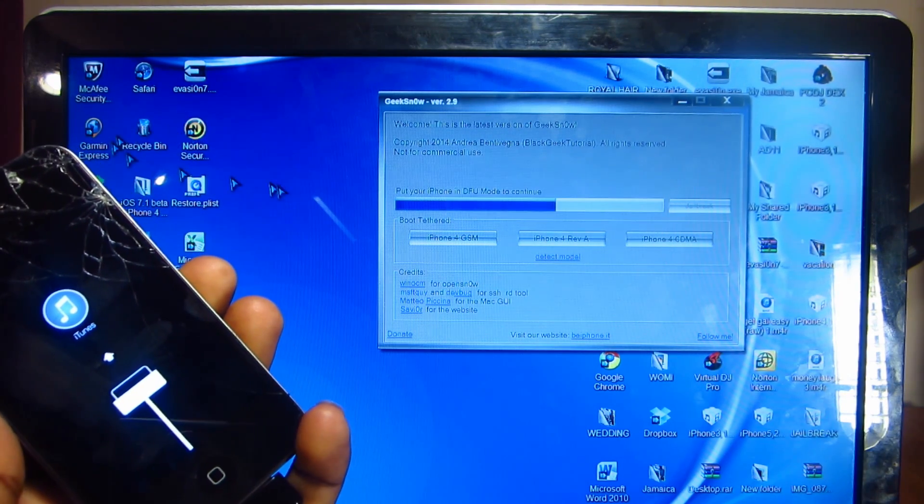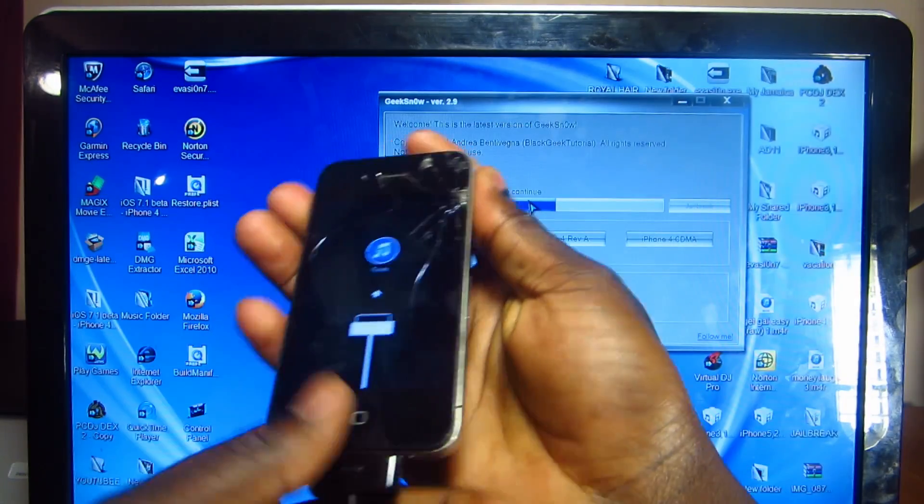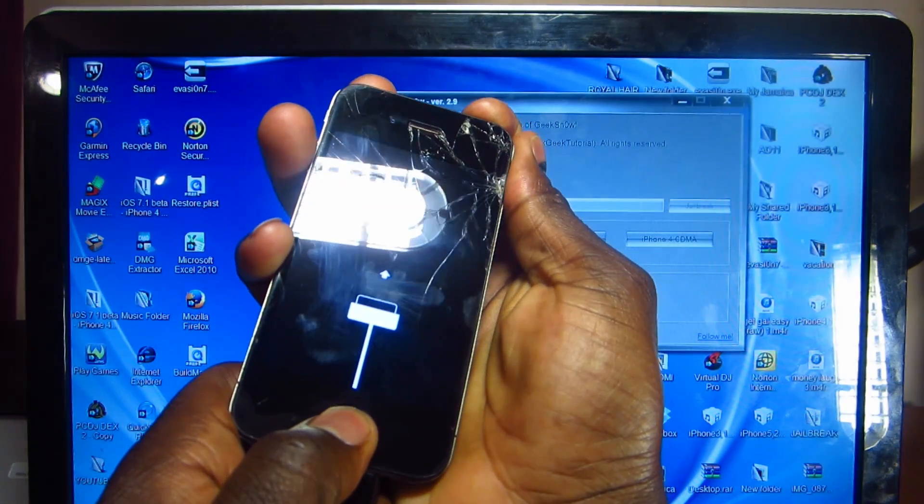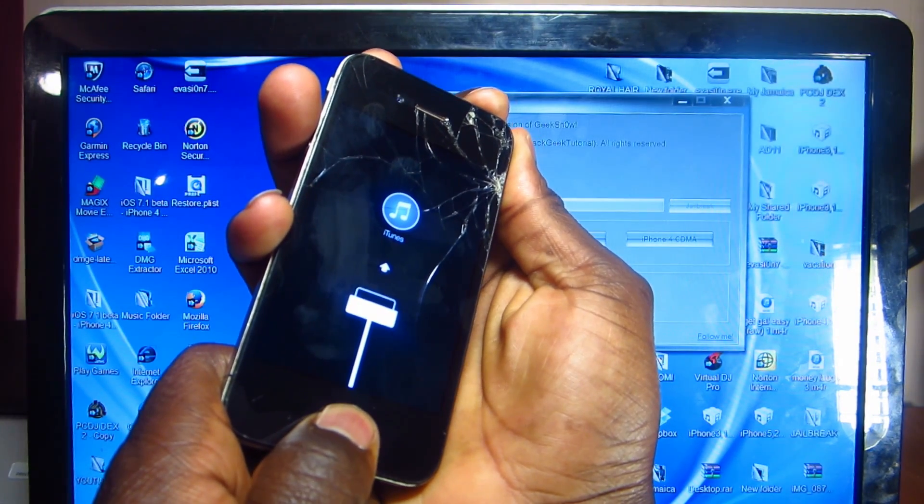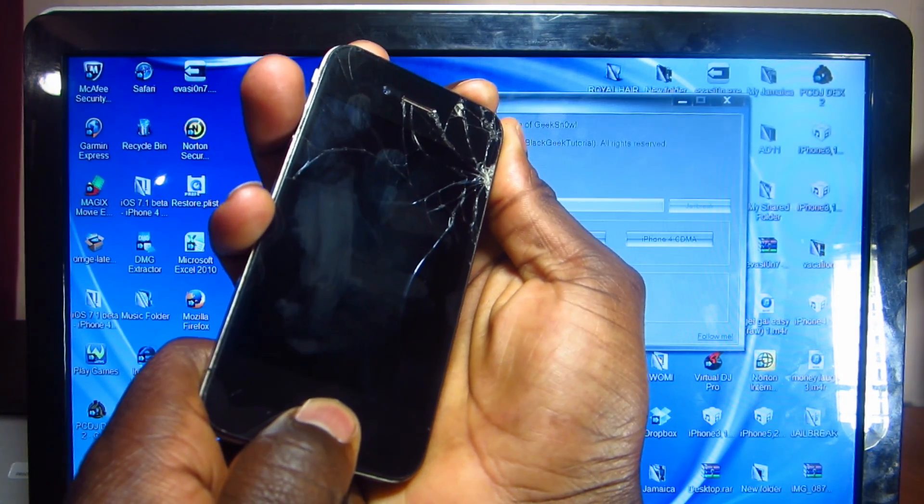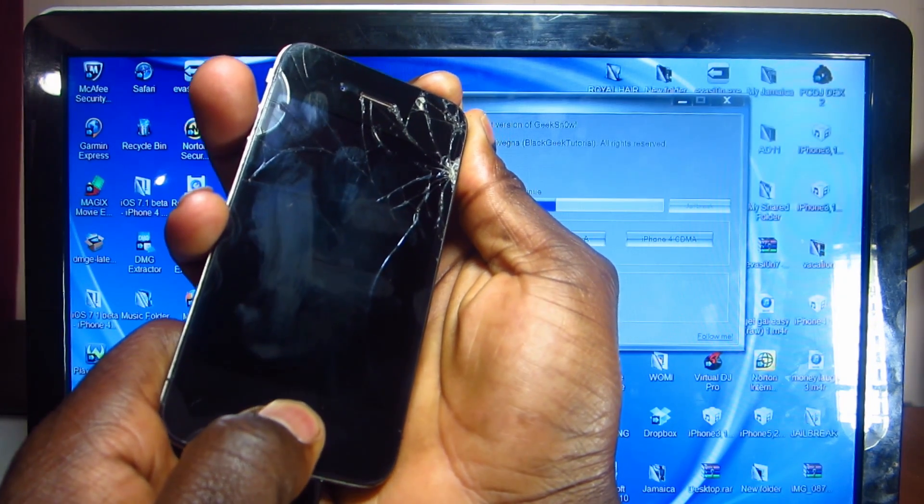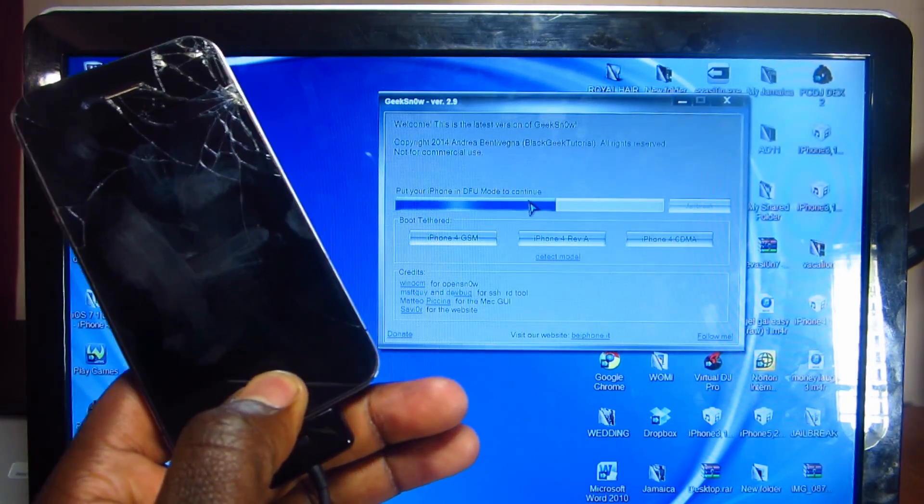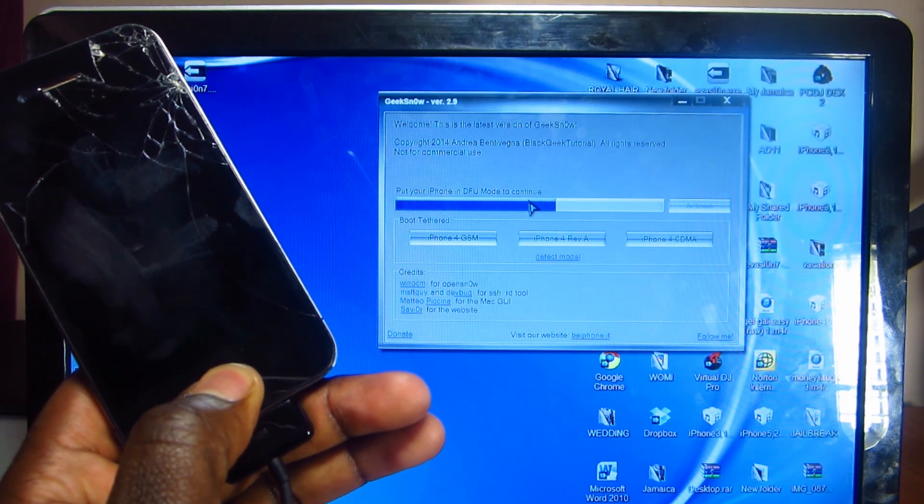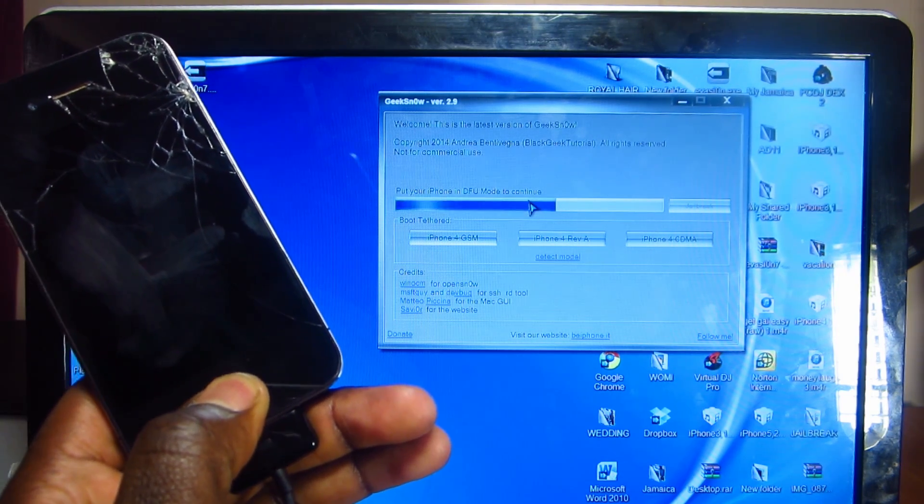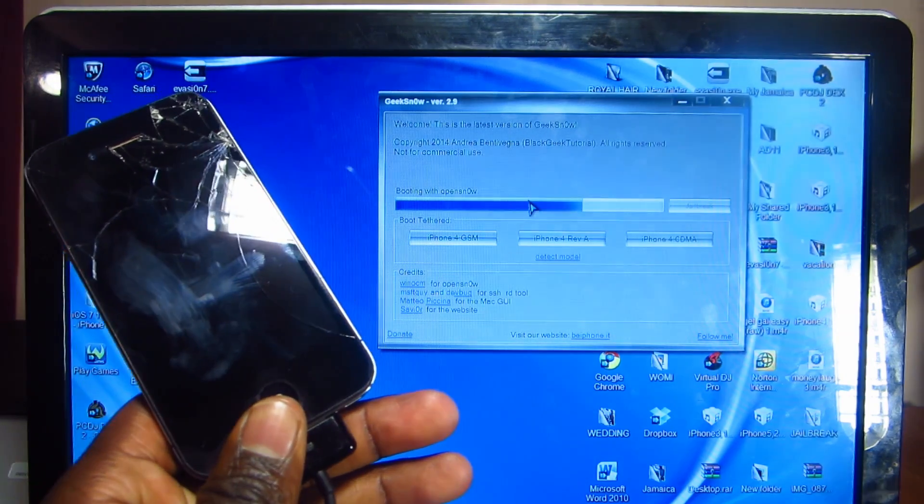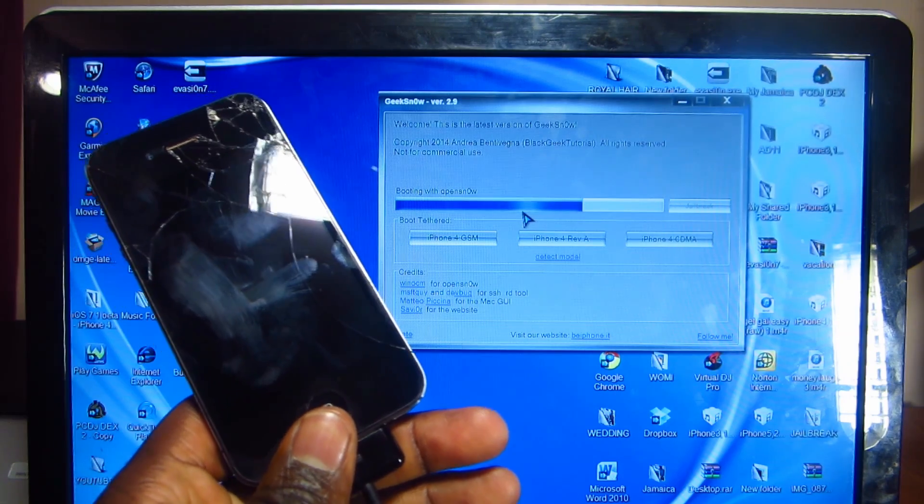So right now it says put your device in DFU mode, so it's going to be the power and home for 10 seconds again. 1, 2, 3, 4, 5, 6, 7, 8, 9, 10, release. Keep holding on to the home button for another 10 seconds. Now you will hear that ding. There you go, now you see it's moving along nicely, booting with opensn0w.